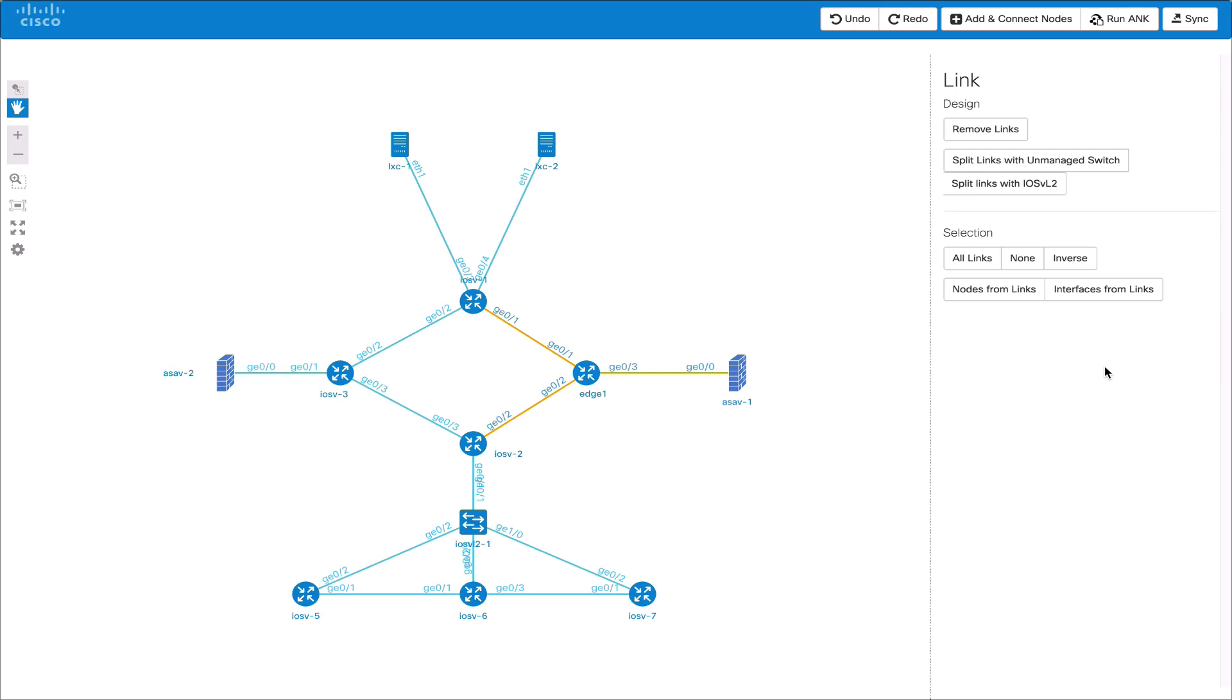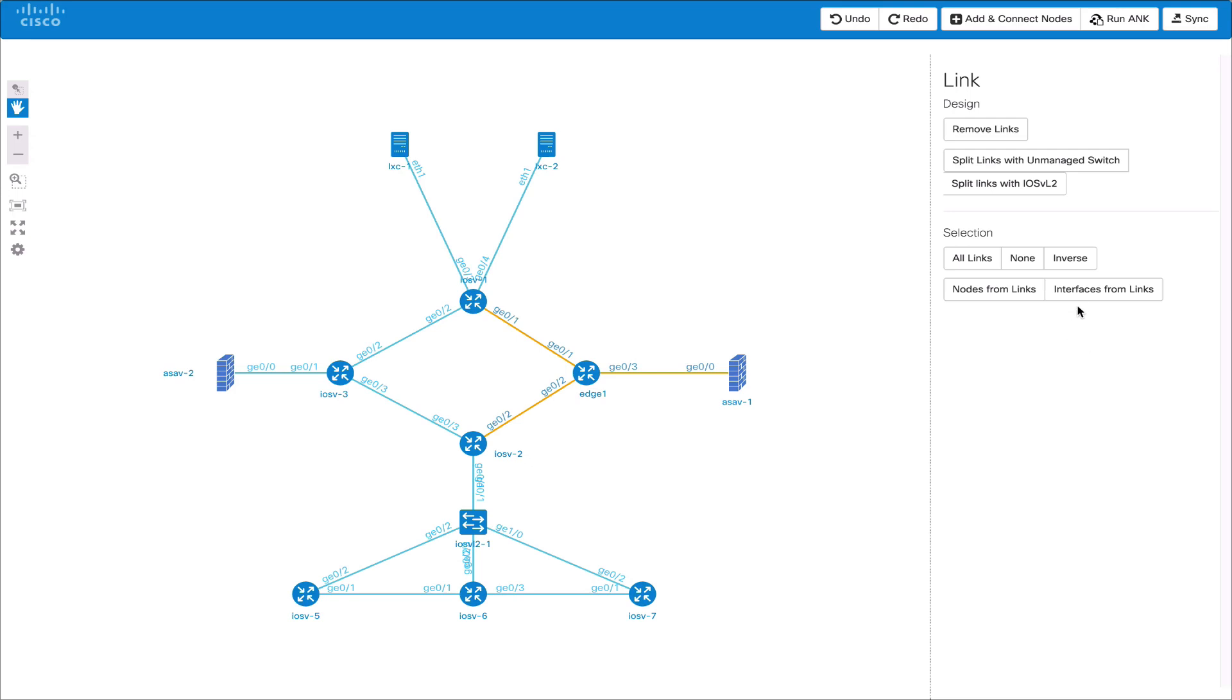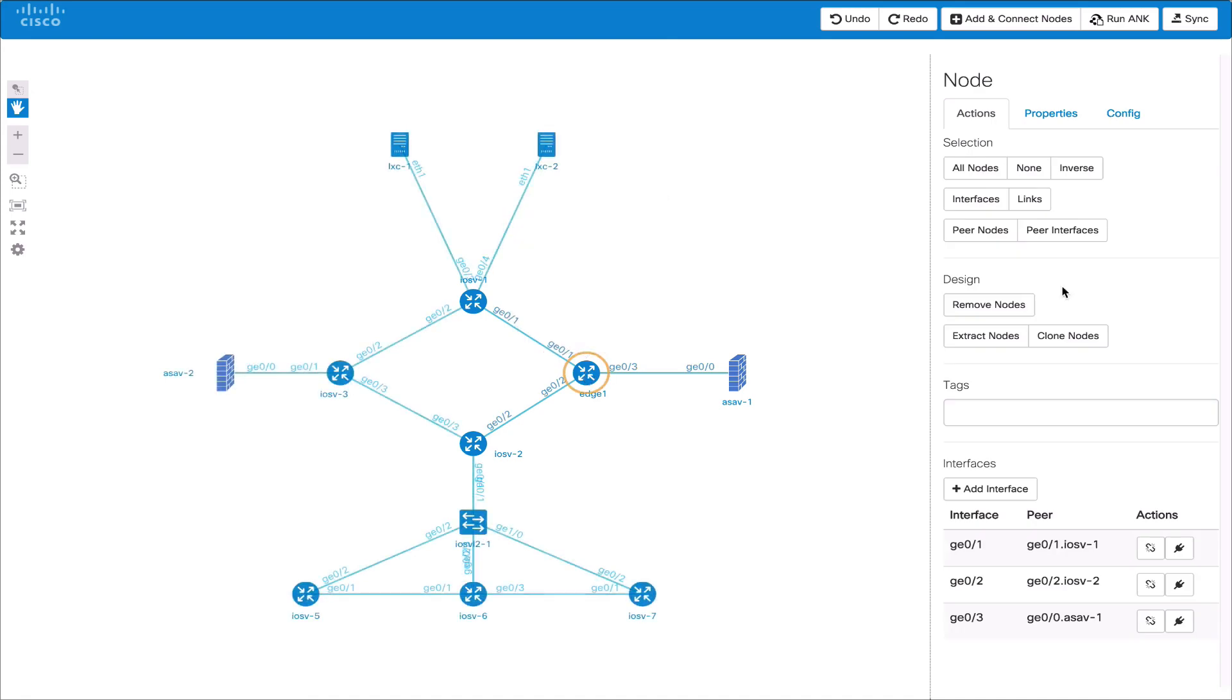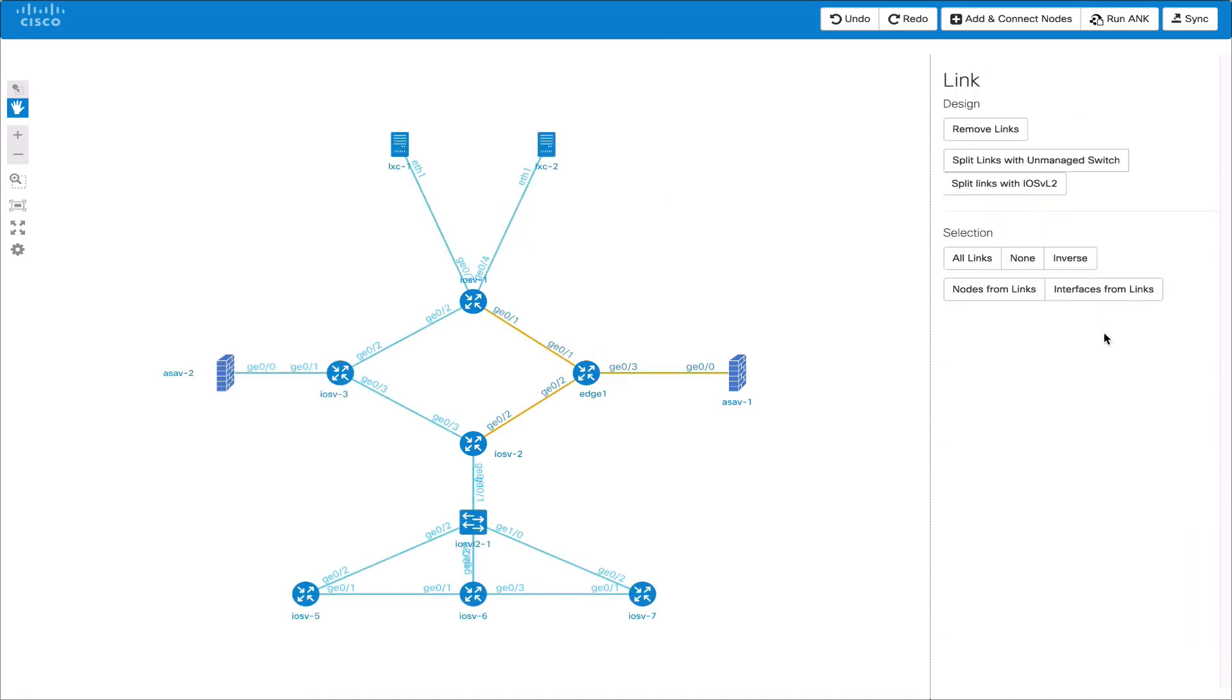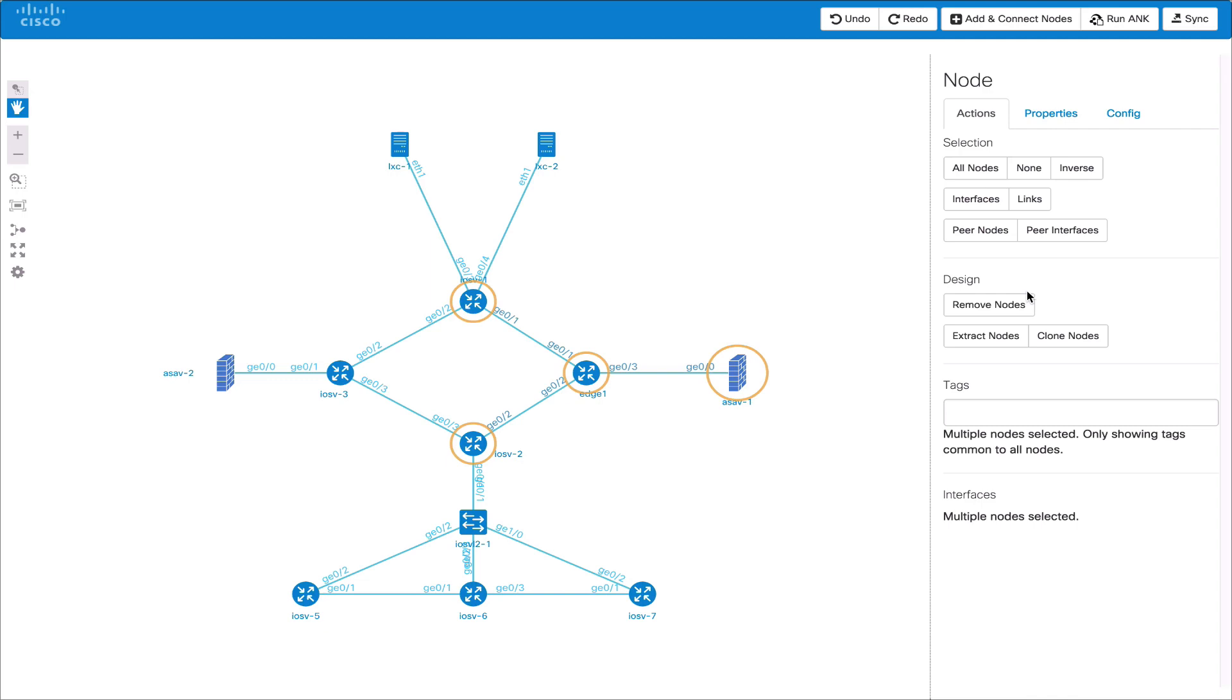We can also select the links from a node, the interfaces from a link and then the links from a node etc. This is powerful when setting both the firewall and for the IOS VL2 for VLANs.